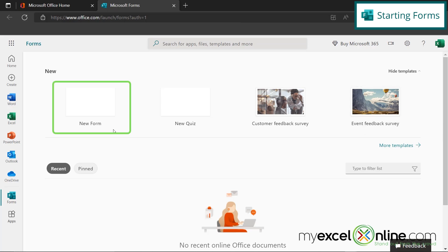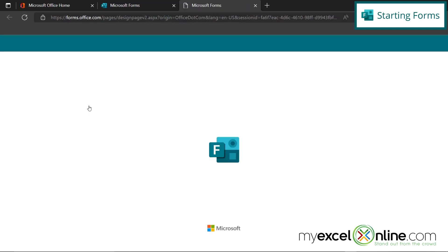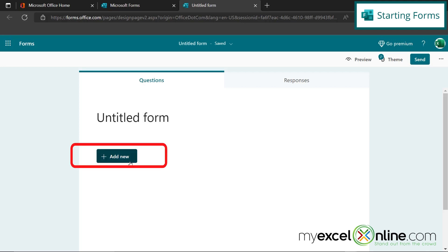So from here, I can just go into a new form, and I can put a title, and I can start using this Add New button to ask questions to my end users for what kind of information I would like to collect and analyze.